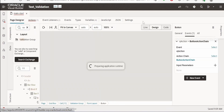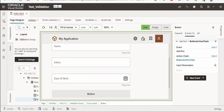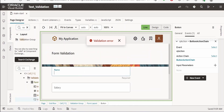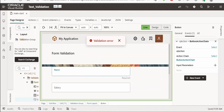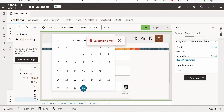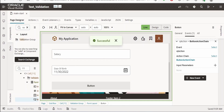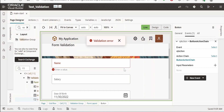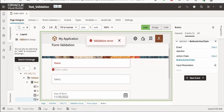Go to the page designer and click the Live button, then click the submit button. We are getting a validation error because the two fields are marked as required. Now I'll fill in the form — I'll enter 'Hussein' in the name field, leave salary empty, and enter today's date, 30th November 2022, for date of birth. Clicking the button now shows successful. Removing the name and clicking again gives a validation error with the message 'Enter a value'.